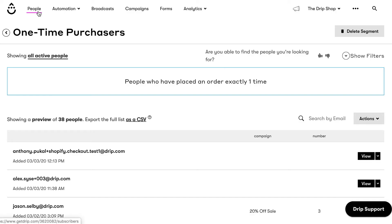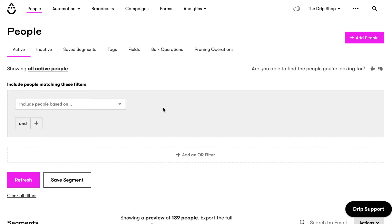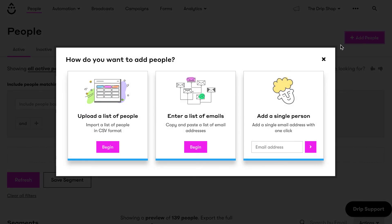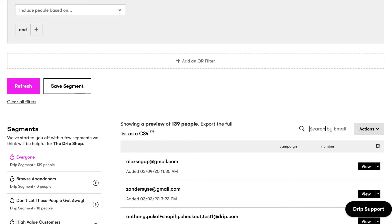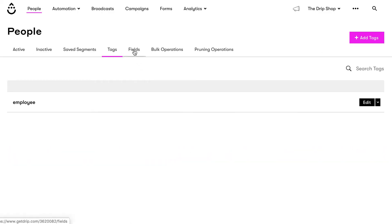Manage your lists on the people page in Drip. Here is where you can see the total number of active people in your account, add new people, search for existing customers, create and save segments, and manage your data with tags and custom fields.